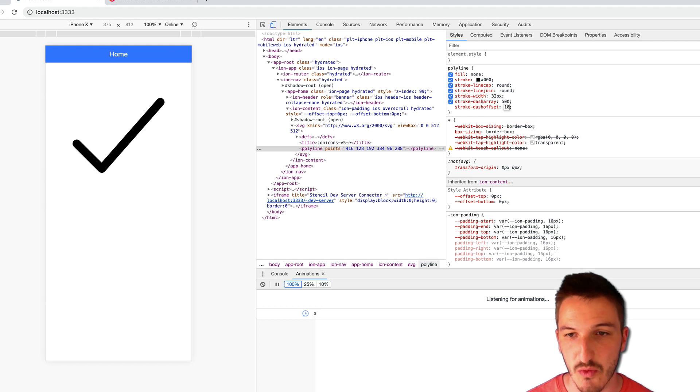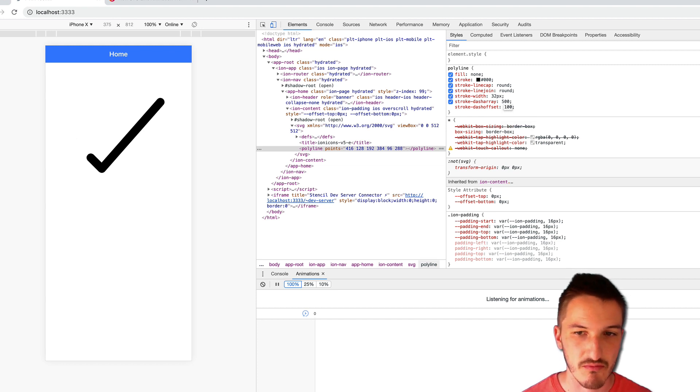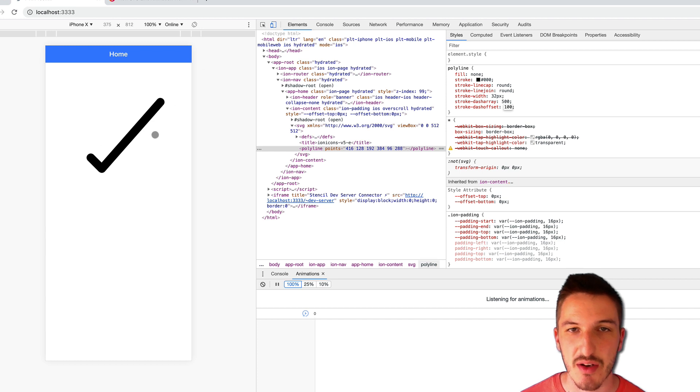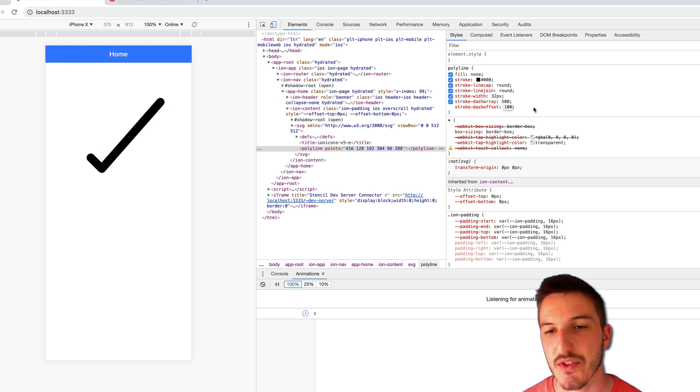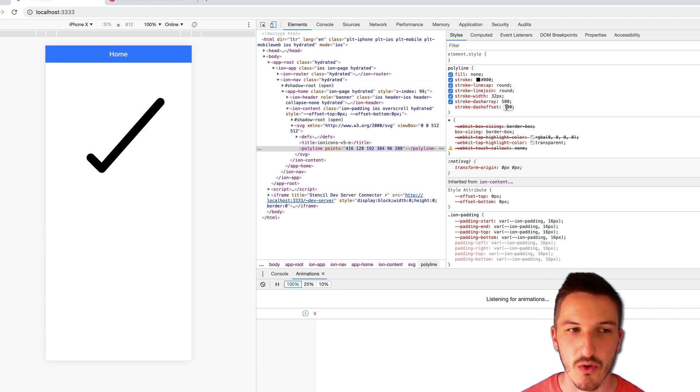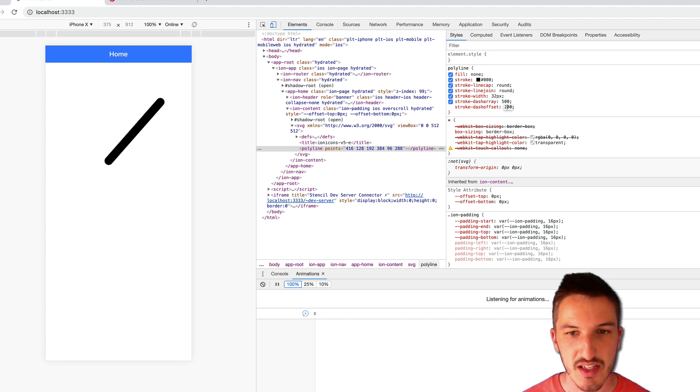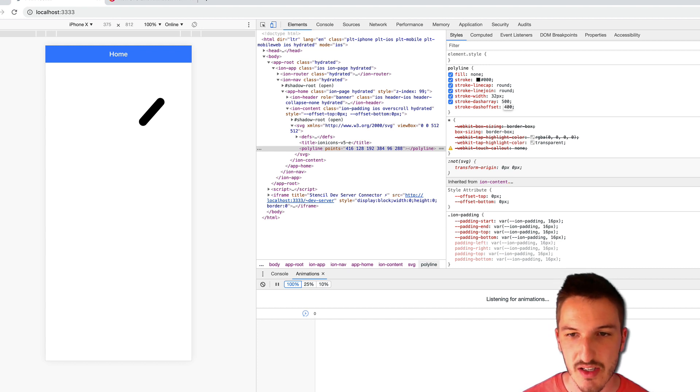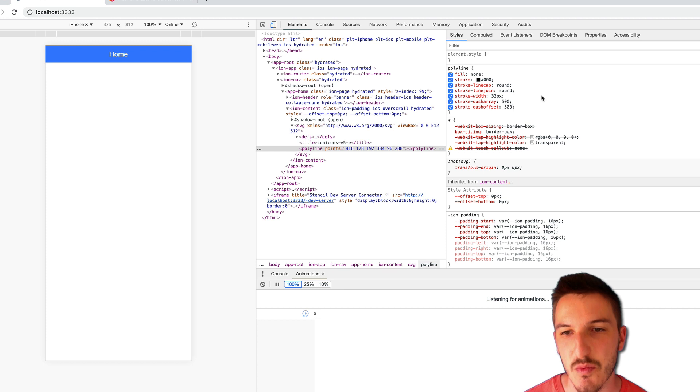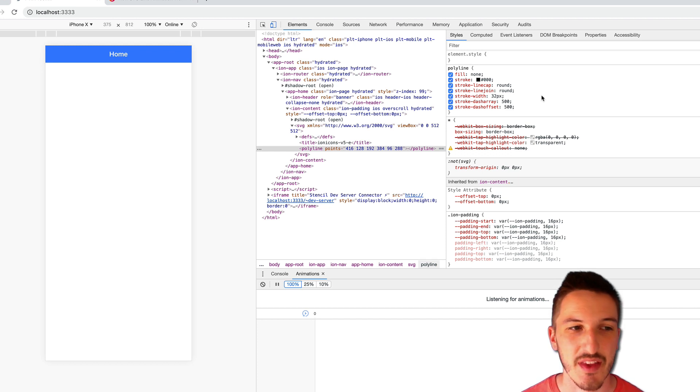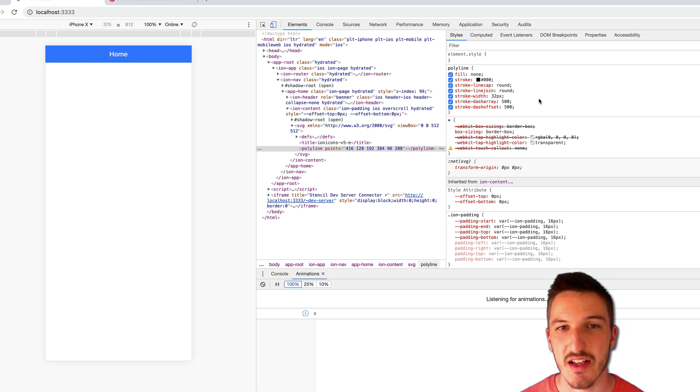So again, if I say stroke-dash-offset, let's get 100, you can see that we've lost a bit of our dash here and that's because part of it has moved off screen now or out of the visible area of the tick. So we can keep increasing that and then we'll find that around 500 is where we can no longer see the tick. And that is where we want to start